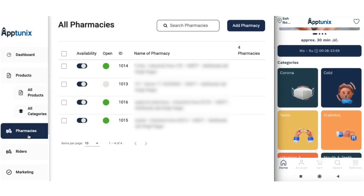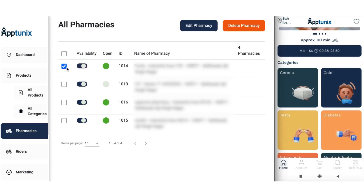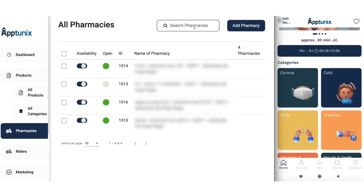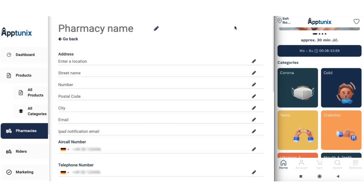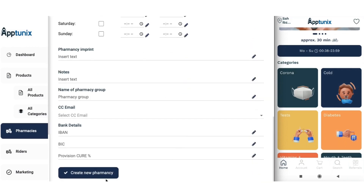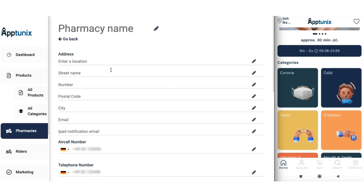Next we have the pharmacy section. From here you can check all the pharmacies listed for your application, with detailed information on pharmacy ID and name. There is a toggle button — if enabled, it allows the pharmacy to sell its products and services on your application, and vice versa. You can also edit or delete a pharmacy, search for pharmacists manually, and add new pharmacists by filling in basic details.